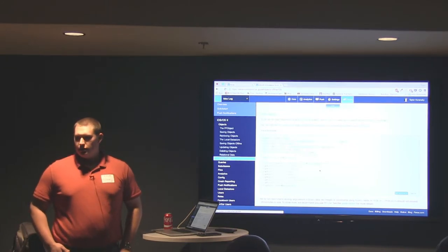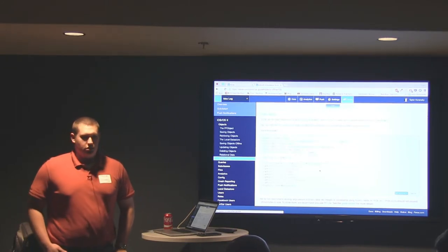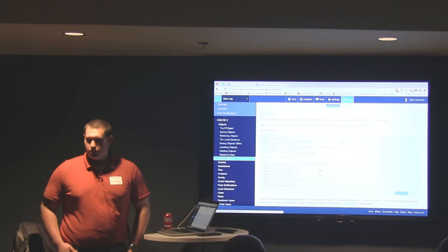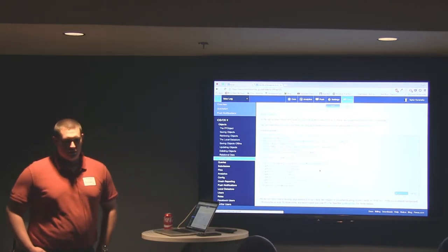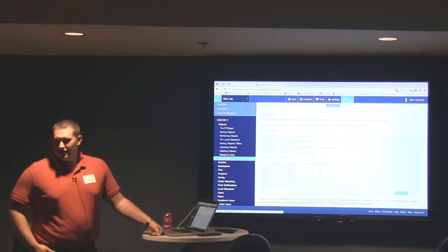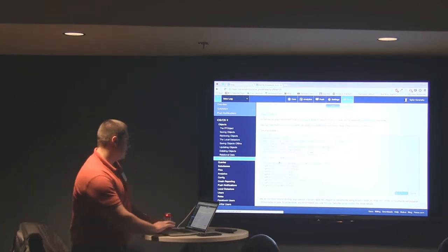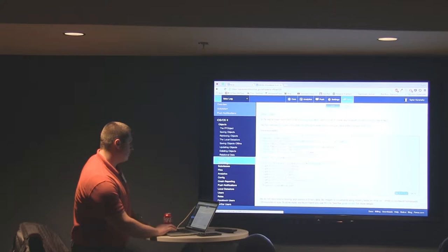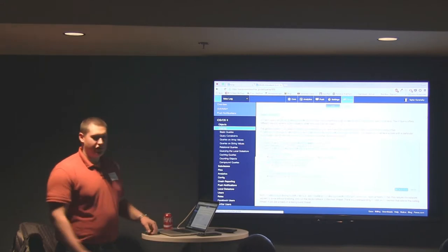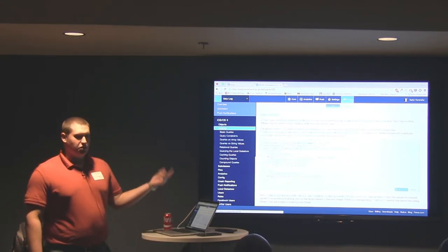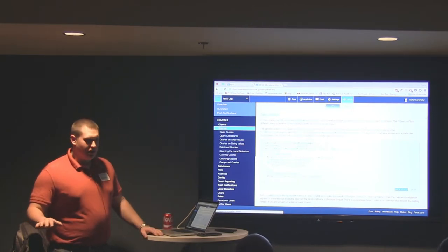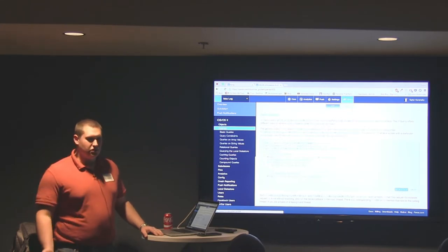For queries, you create a query object and then add parameters. Where key is equal to this, or less than this, or whatever you want. Then you run 'find objects in background' and it returns an NSArray with anything that matches that query. You can also use a predicate instead of the 'where key is equal to' style if you prefer. There are various supported query conditions — not equal to, greater than, less than — and you can also set the limit on the amount of objects coming back. You can pull just the first object that matches, skip a number of objects, and order results by specific attributes.